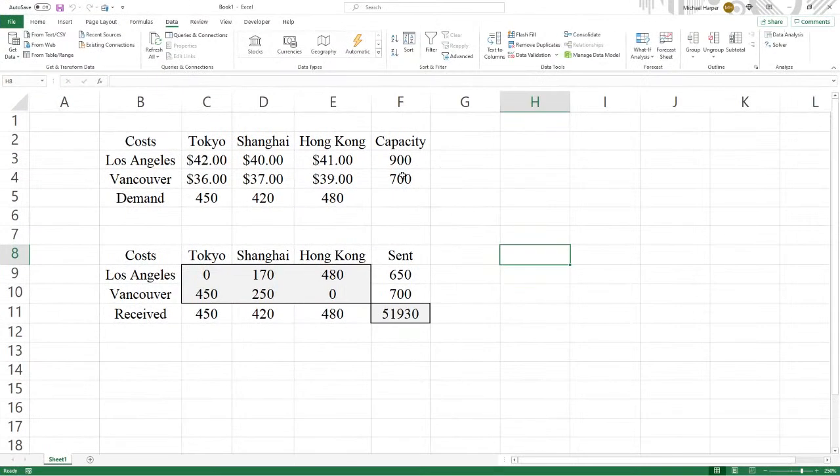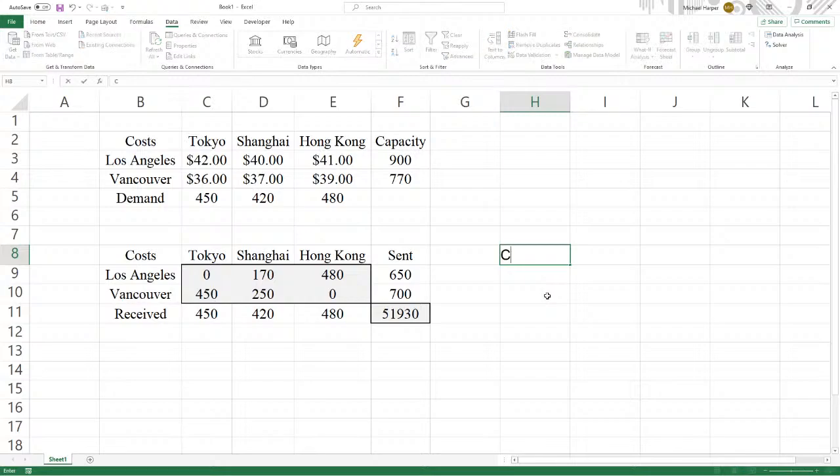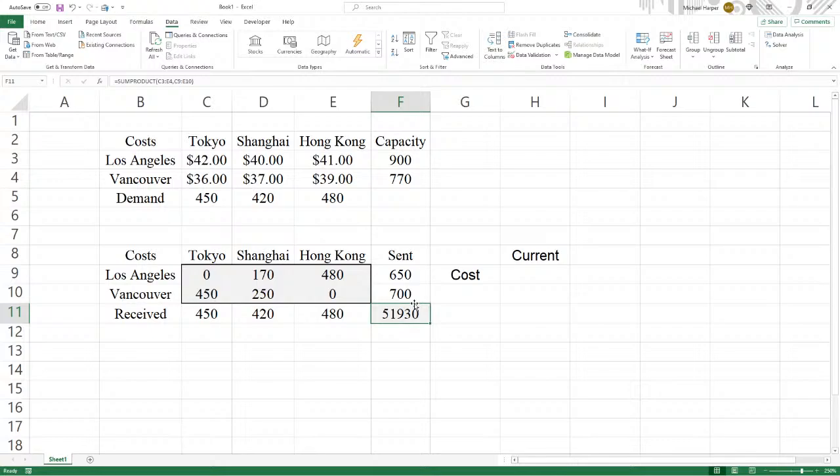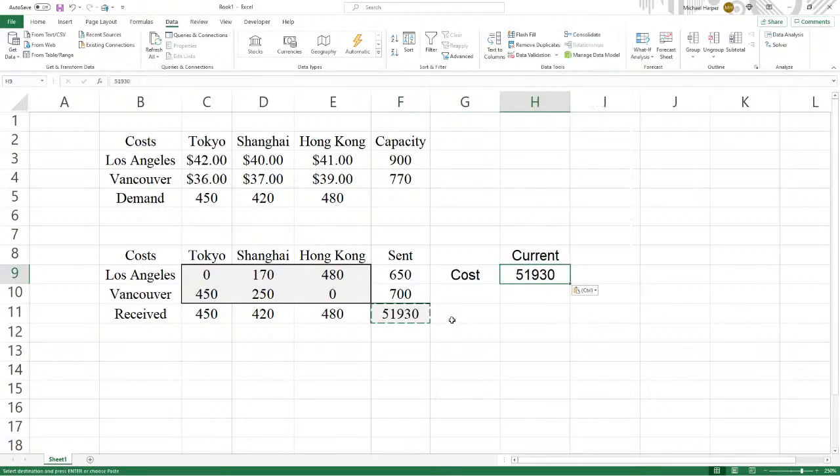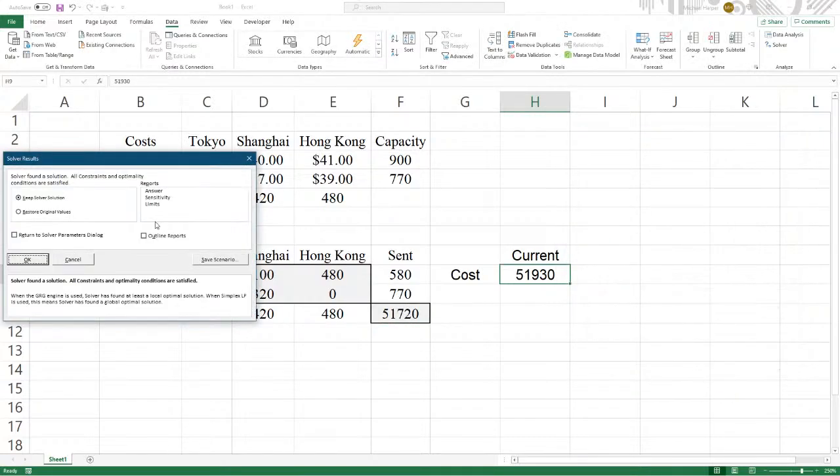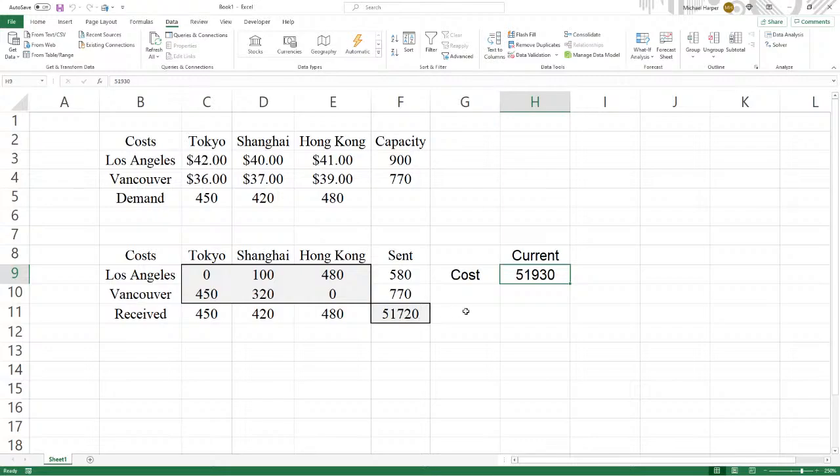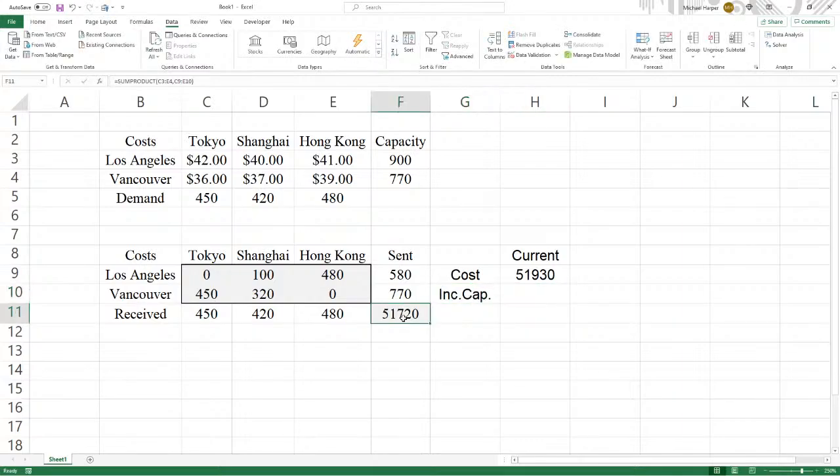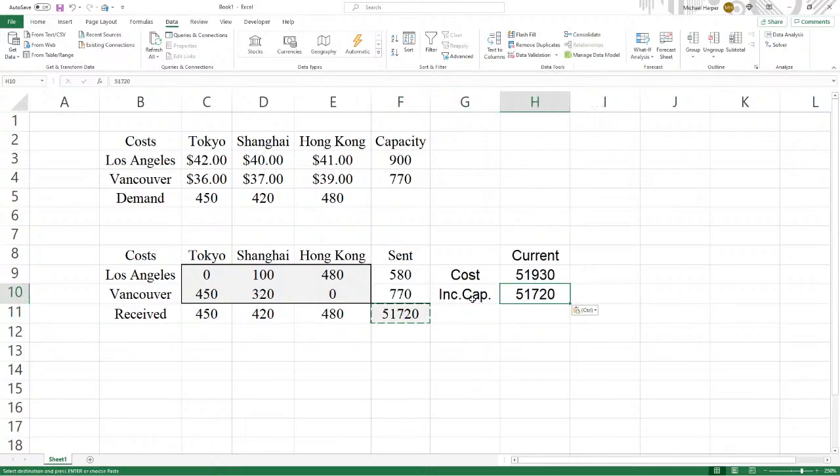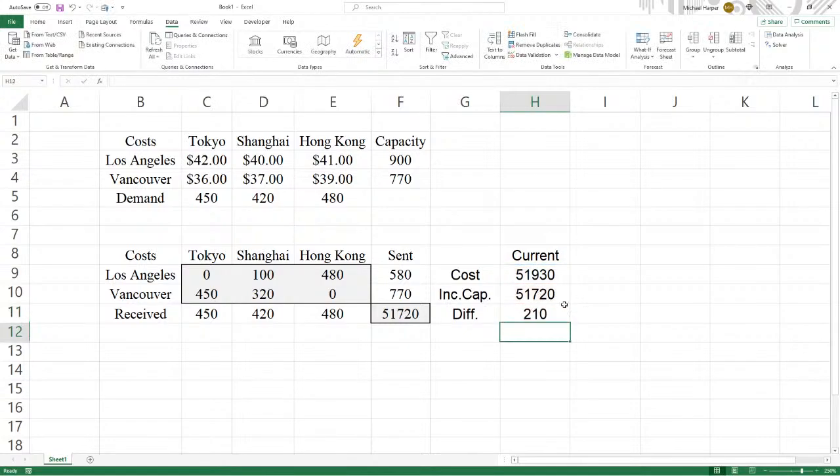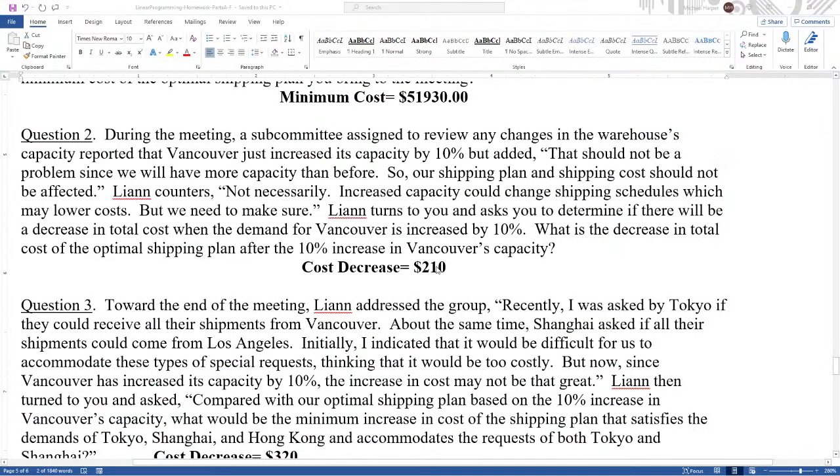So let's bring back Excel. And so we know that we're going to increase this capacity by 10%, 770. And so currently, we know that the current cost, and let's copy this and paste it right here, the values. That's what it is now. But now when it's 770, we go to Data, Solver, and the same problem. Just solve it again. And this time, the increased capacity is going to be $51,720. And the difference equals $51,930 minus $51,720 is $210. And we see here that the decrease is $210.